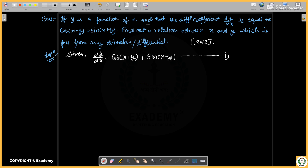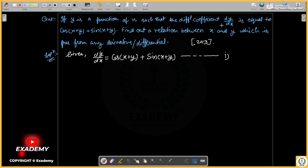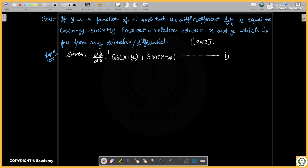If y is a function of x, then the differential equation is given. We need to find out a relation between x and y which is free from any derivative. This means it should not contain a derivative — so we can integrate it.